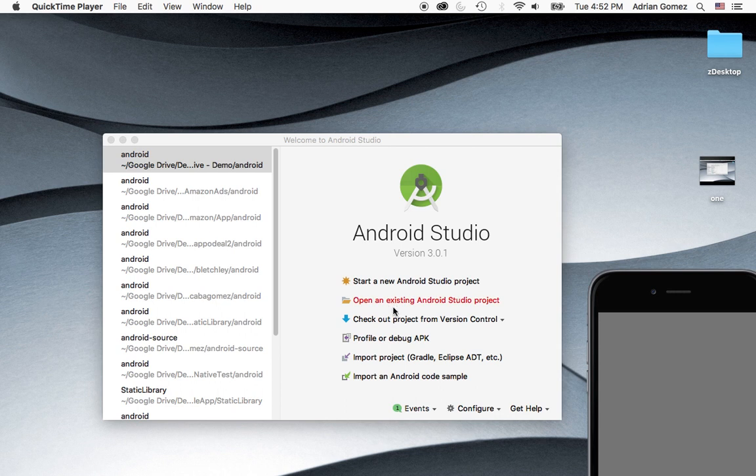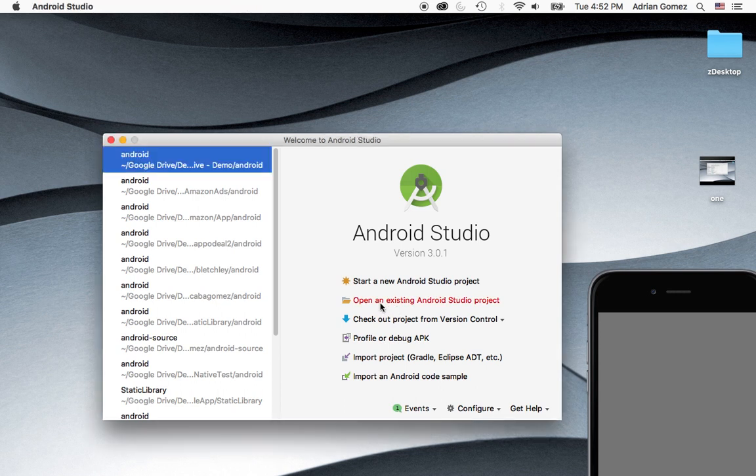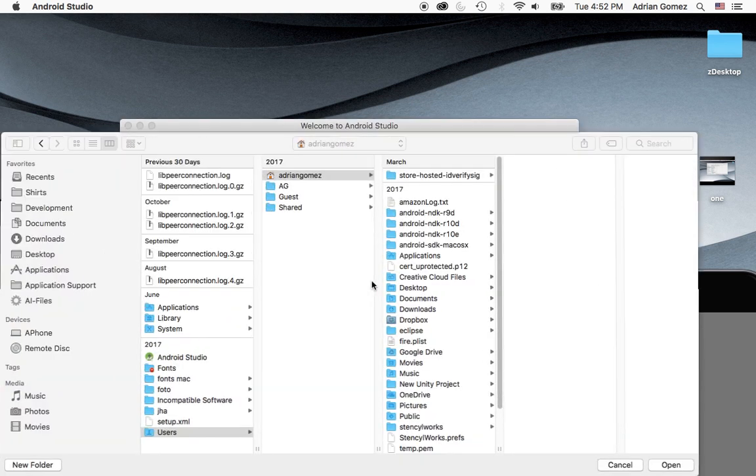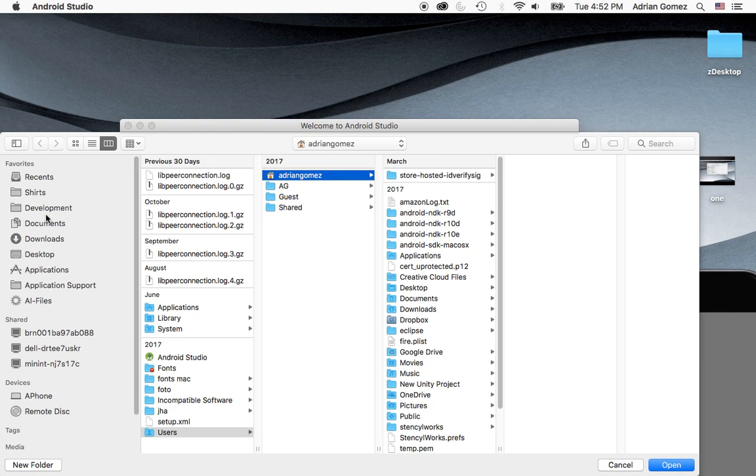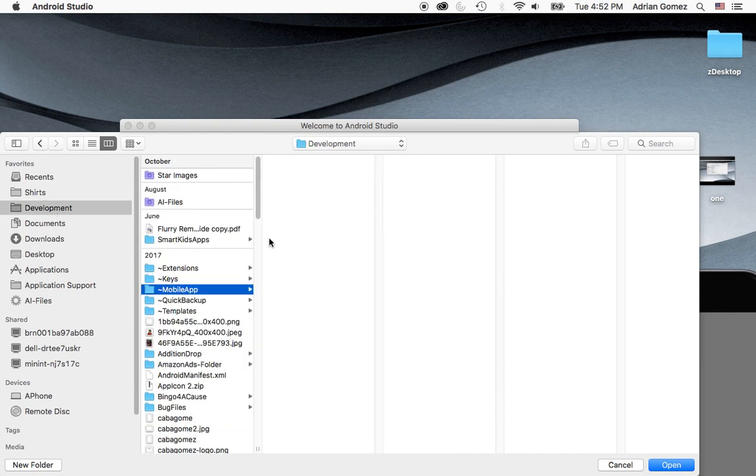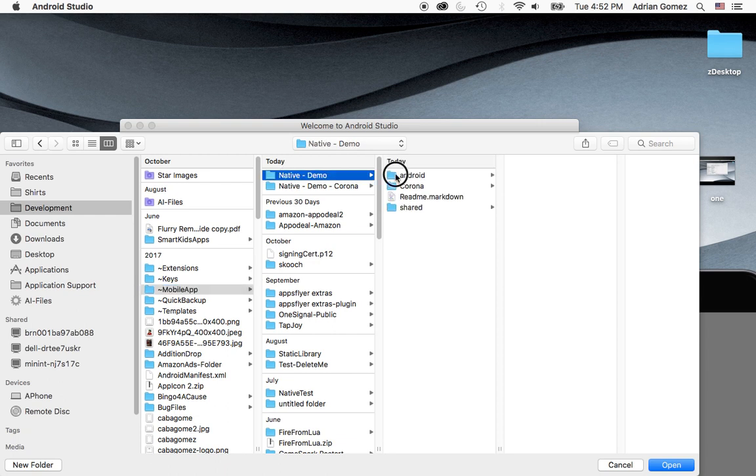And you're going to pick an existing Android project. And again, my machine is fairly slow. We're going to go into development again, mobile apps, native demo,